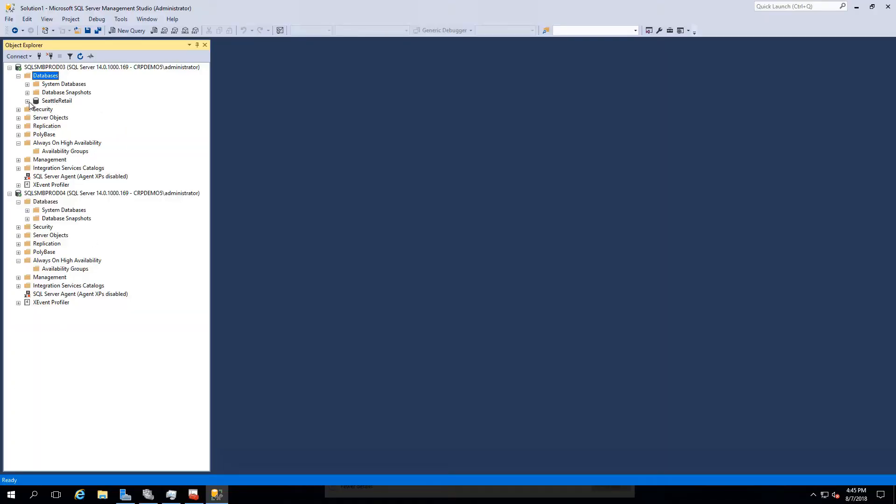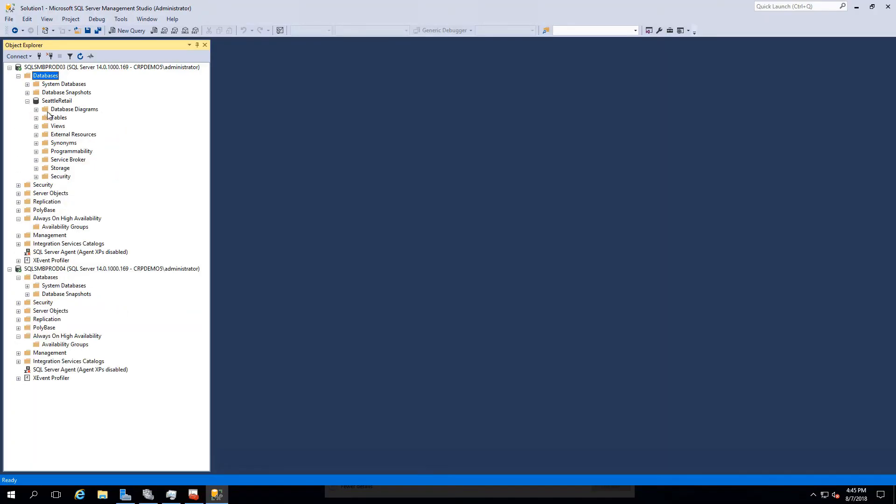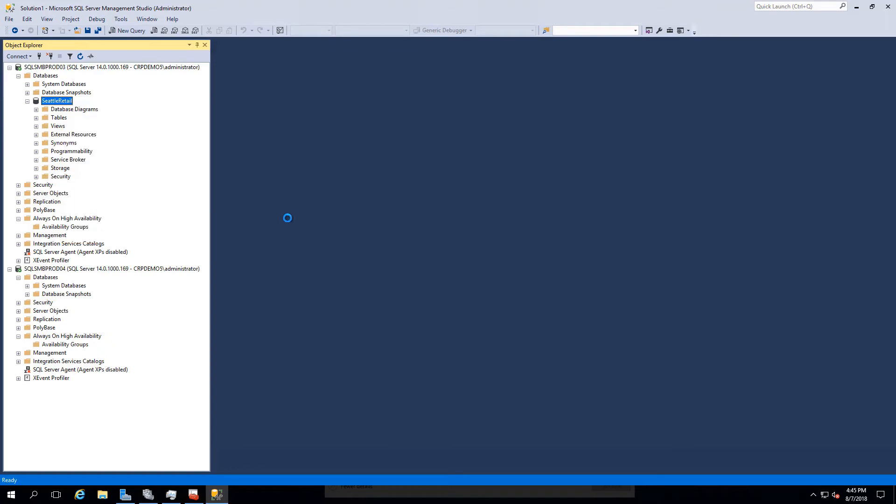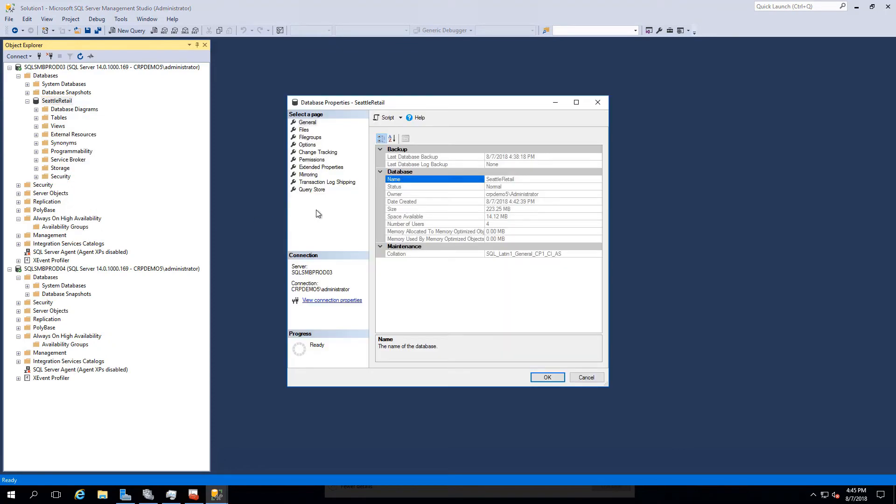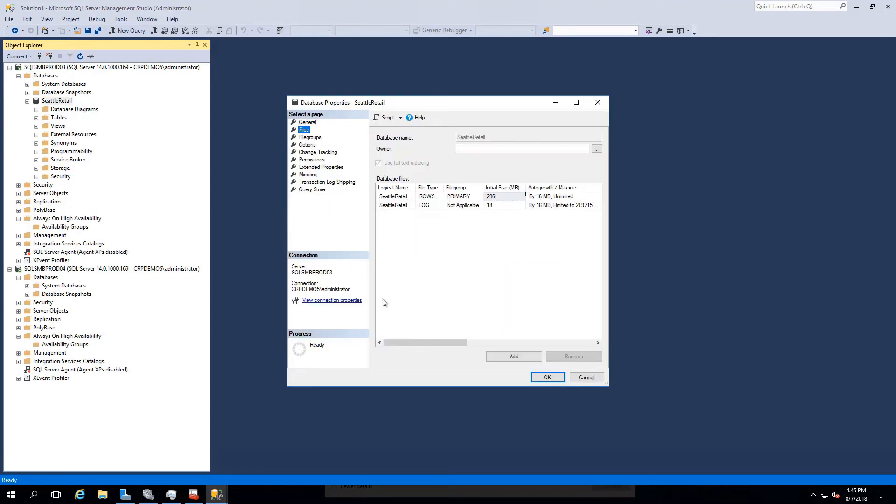Now we can validate that our SQL Server resides on our SMB share by viewing the properties of our Seattle Retail Database under Files, Path.